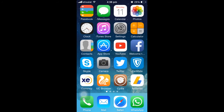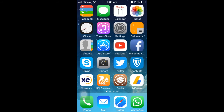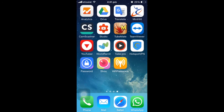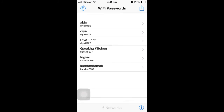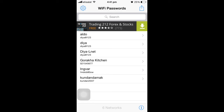The eighth jailbreak tweak is Wi-Fi Passwords. This tweak helps you find out the passwords of Wi-Fi networks that are already saved in your iPhone. If someone entered a Wi-Fi network name and password on your iPhone and you want to check what the password was later, you can use this tweak. Once installed, open the tweak and you can see all the network names and their saved passwords.